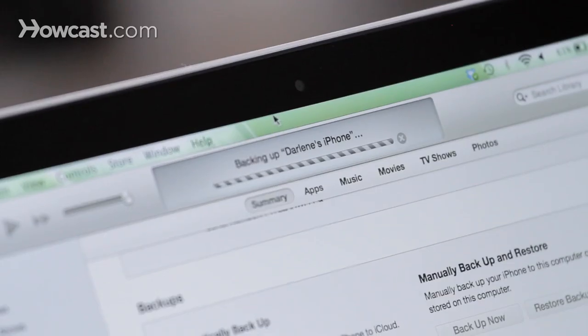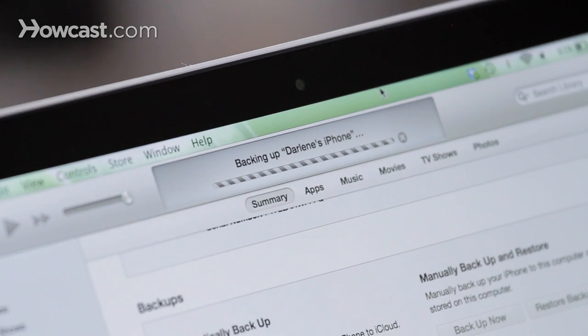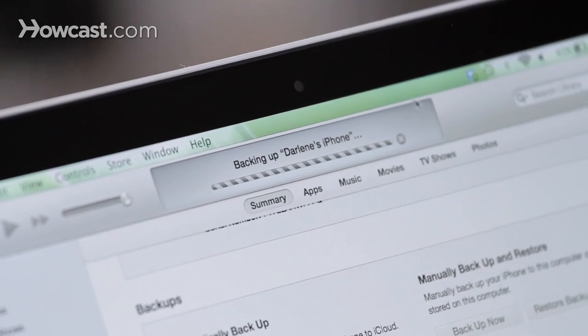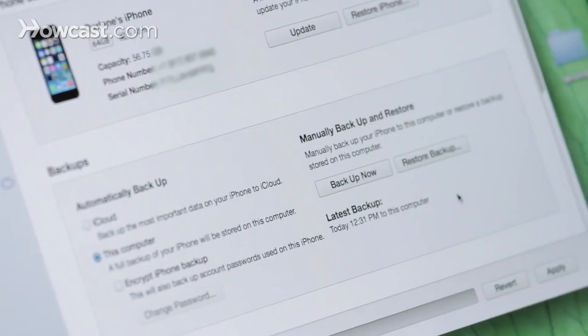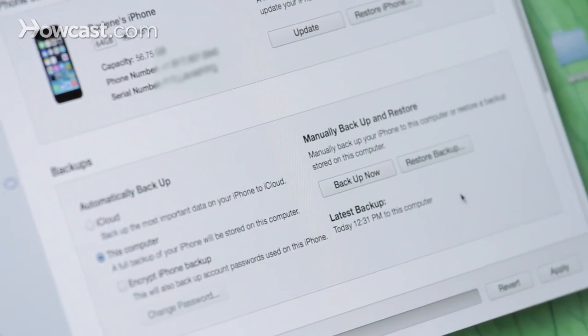Once you've clicked on it, you're going to see a progress bar at the top. It will tell you that it's backing up your phone, and it will also let you know when it's done. Once it's done, down here where it says Latest Backup, you're going to see the last time it backed up.